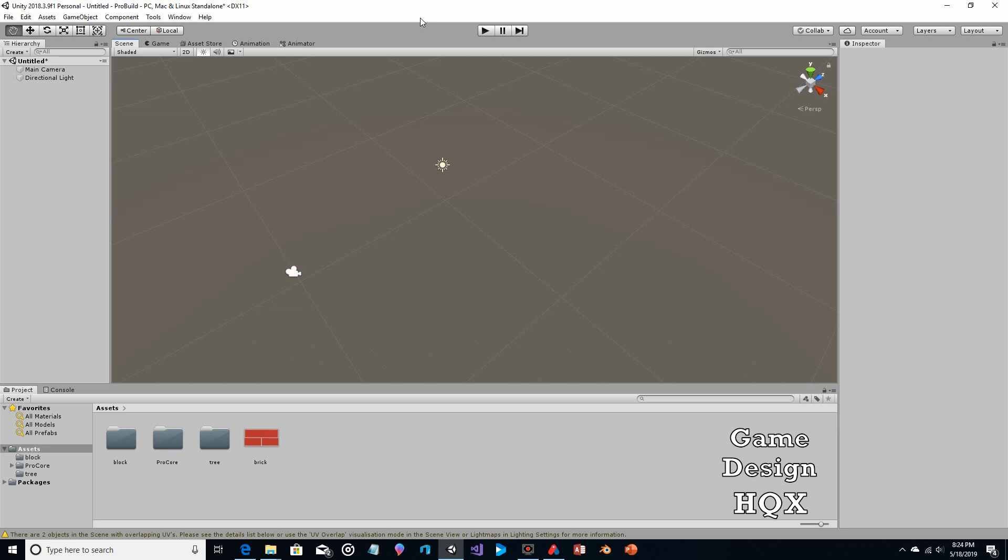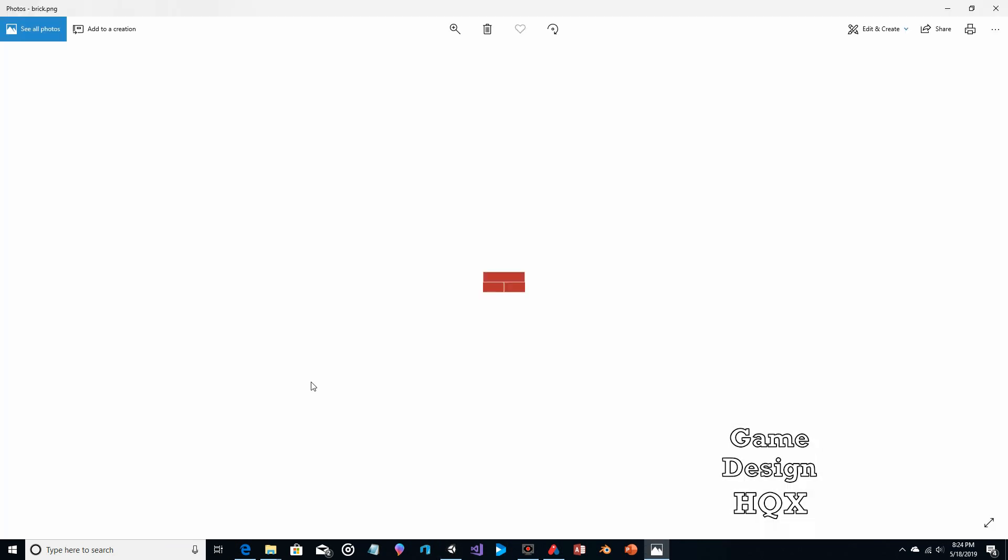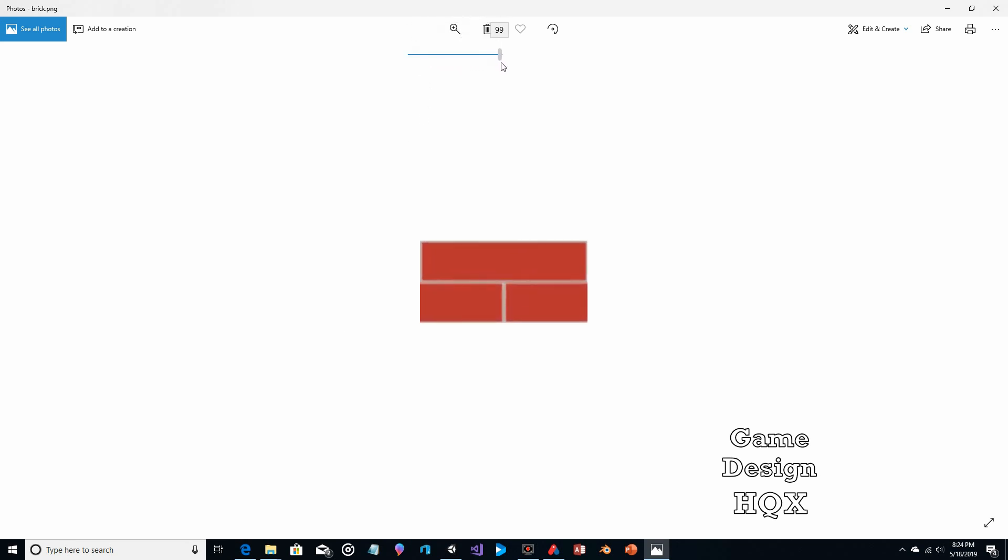So the one thing I've really done ahead of time is I created the PNG, the image for the material that we're going to use for our brick chimney. Now if you haven't seen this before, I'm just going to open this up. I'm going to zoom in.